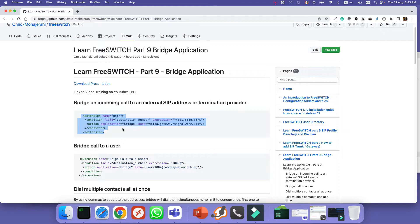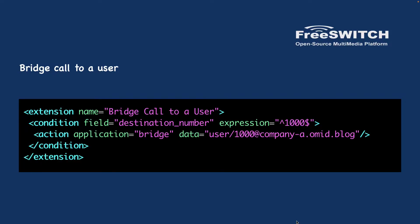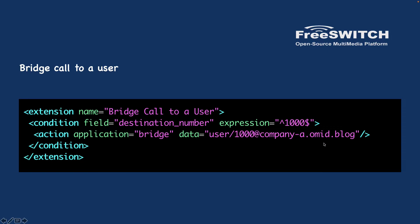Bridge application also can be used to call a user. For example here we have registered our Zoiper as user 1000 and if you want to write a dial plan to call that user we can use the bridge application and in the data we can set the user. User number or username - here my username is 1000 - and then the domain companya.omid.blog.